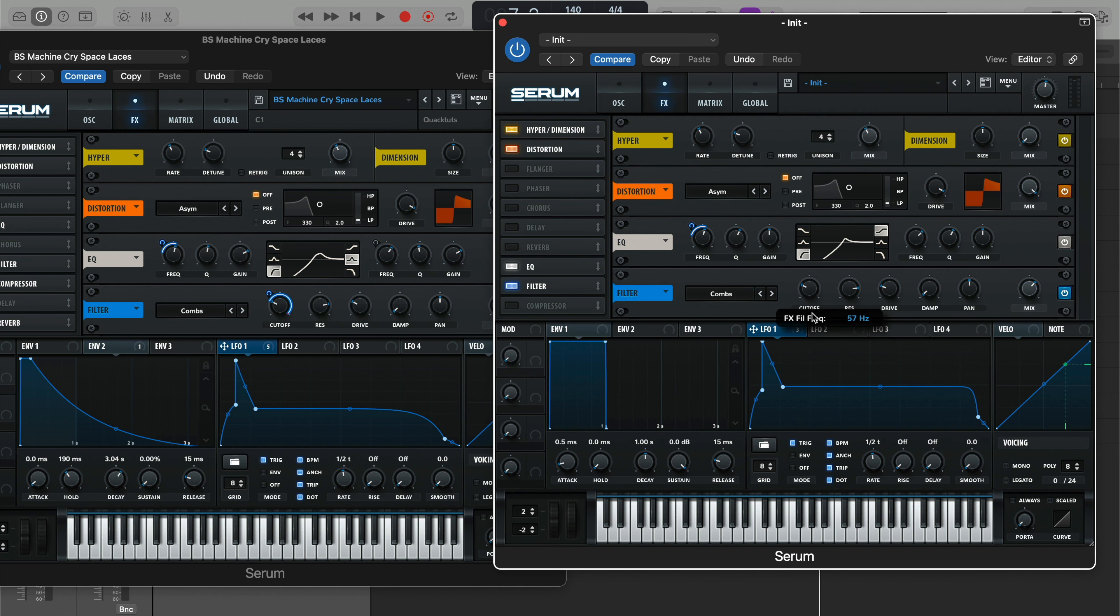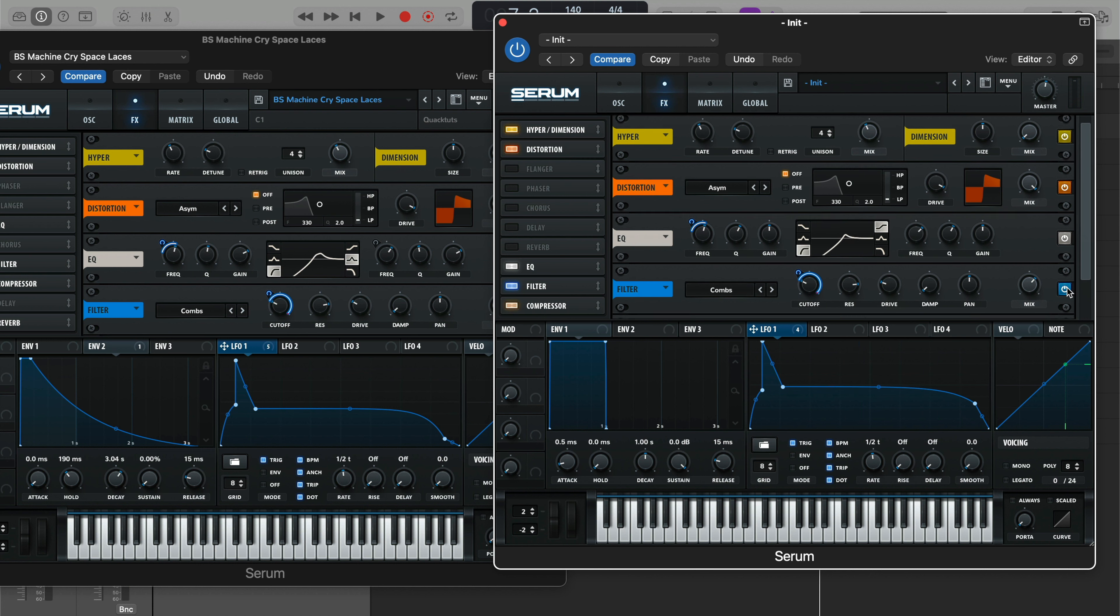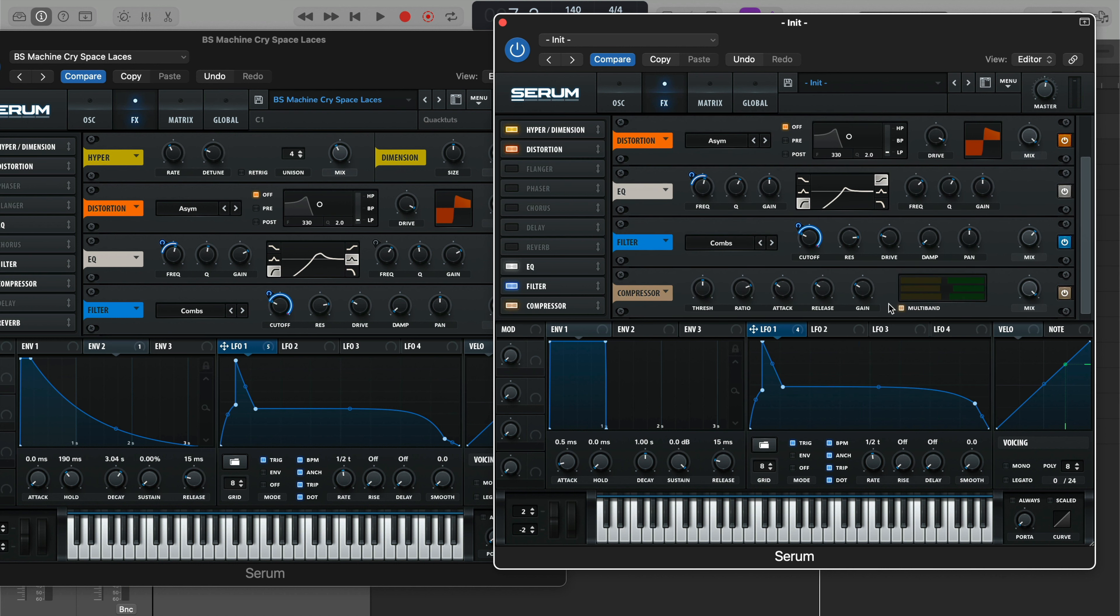Right about there, good enough. And then bring LF1 to the cutoff and let it go all the way up. And then we want to throw on our multiband compressor after that.